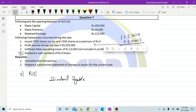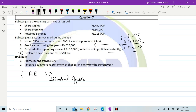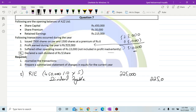We have 450,000 shares. Dividing by 10 gives us the number of shares, then multiplying by rupees 5 (since dividend is rupees 5 per share): 450,000 ÷ 10 × 5 = 225,000.